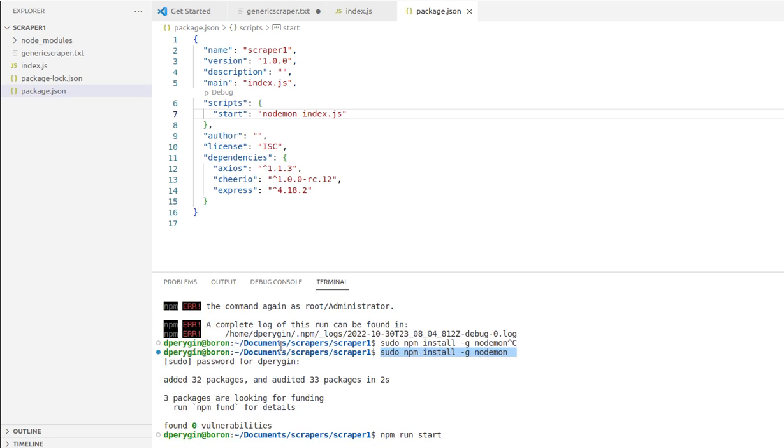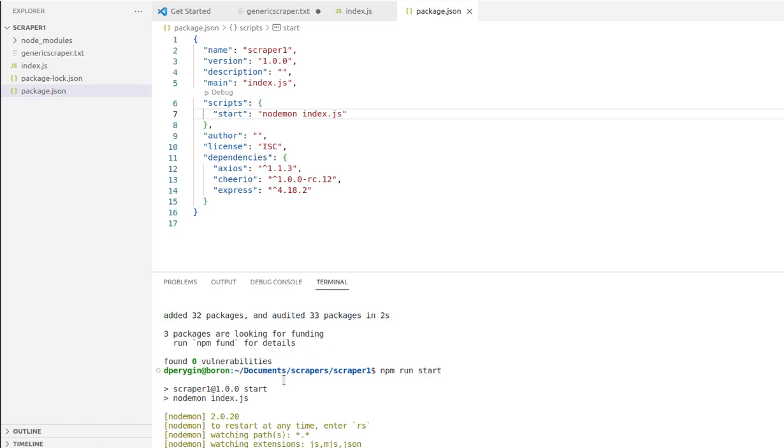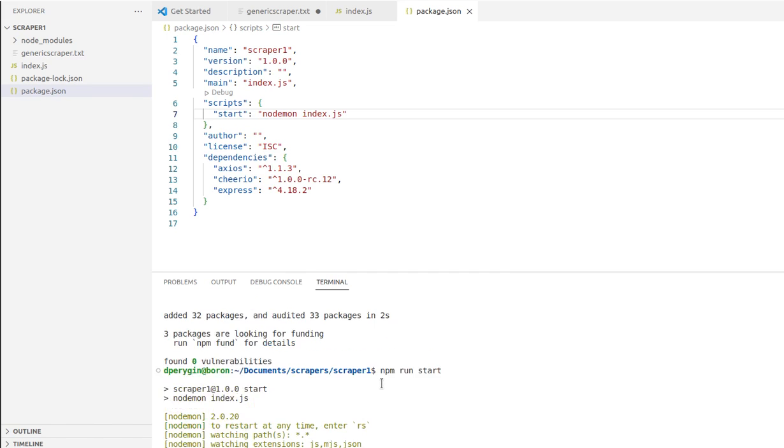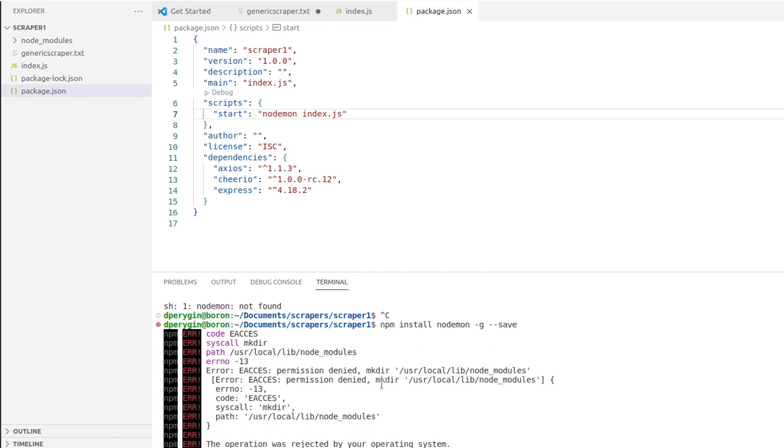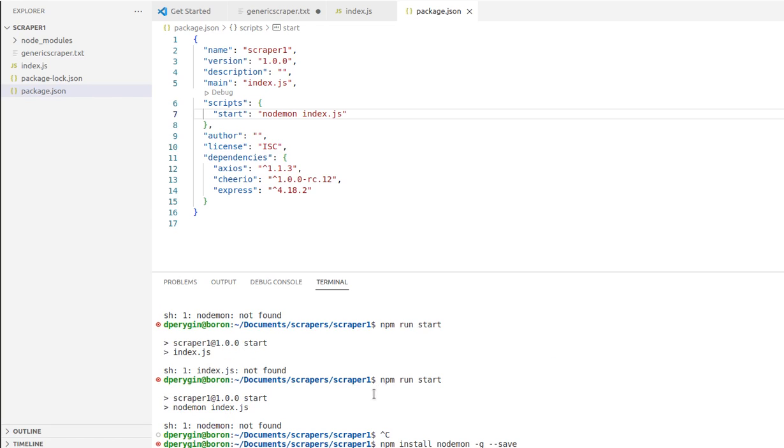You can see here that I typed in my commands, then I was able to type npm run start and this fixed my problem. I hope that helps you if you're getting an error that says nodemon not found or index.js not found.